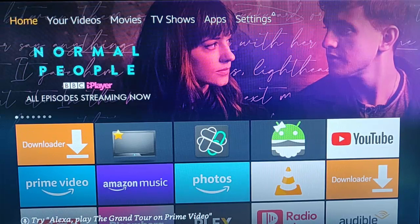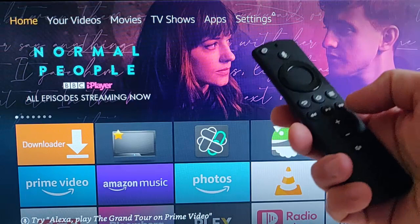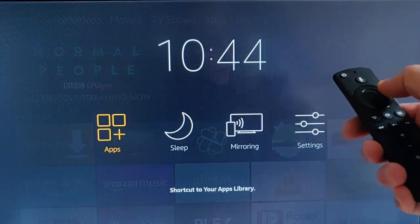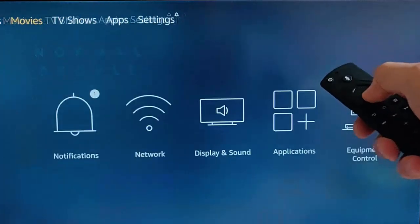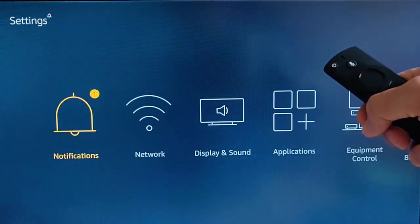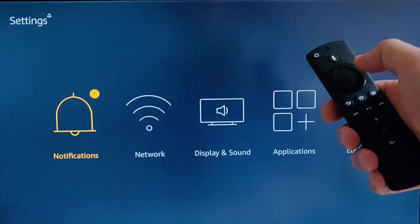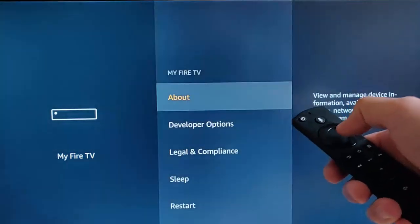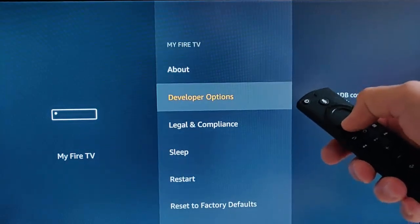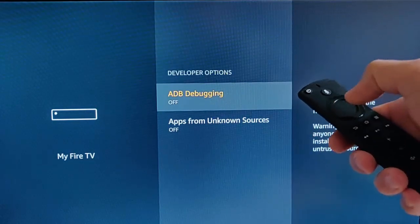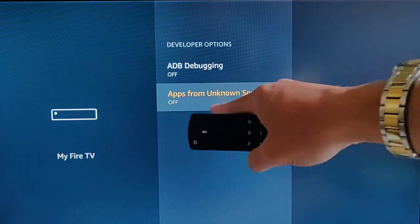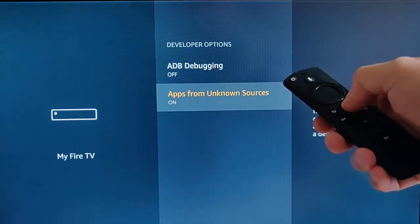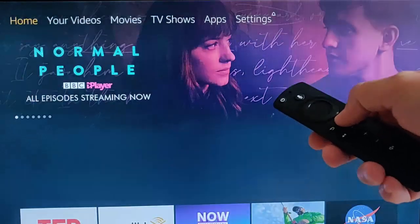Once you've downloaded that, you need to make sure that you've allowed apps from unknown sources. Grab your Fire TV remote and press and hold the picture of the house on it, then let go when this screen appears. Go across to the right until Settings is highlighted in orange and press the middle button. Press the down button so that Notifications is highlighted, then keep pressing the right button until My Fire TV is highlighted in orange. Press the middle button, go down once to Developer Options, press the middle button again, then go down once more to Apps from Unknown Sources and make sure that's switched on. If it's off, press the middle button and then press the middle button again. Then press the home button to go back to the main menu.